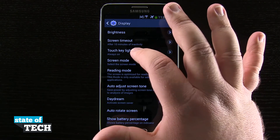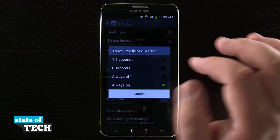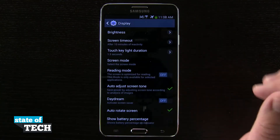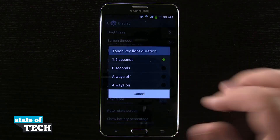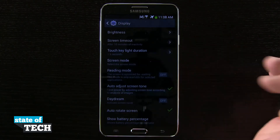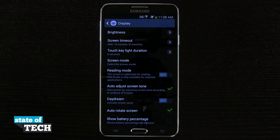And if you want to save a little bit of battery life, you're going to go ahead and maybe put those down to 1.5 seconds, and they're going to fade out quicker. But it all depends upon what you want to do. 6 seconds seems to be a nice little default setting here, and it's going to go ahead and shut off after 6 seconds of inactivity. And that's how you're going to change your touch key light settings.